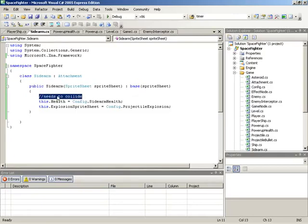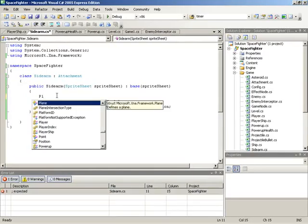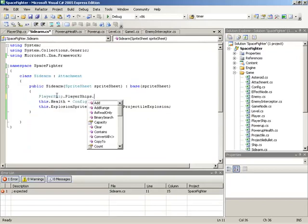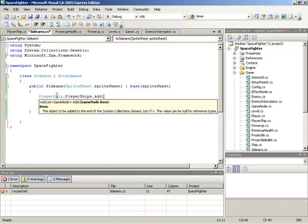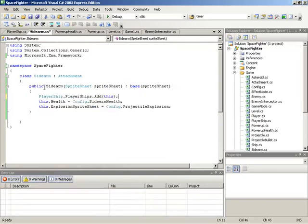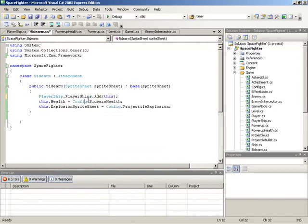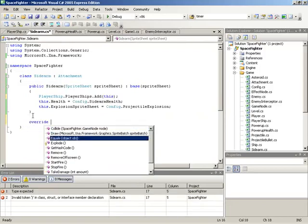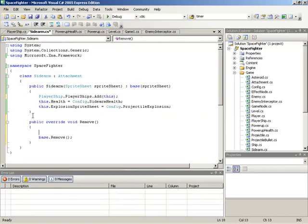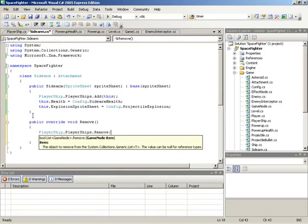To establish collision, we'll take the PlayerShip.playerShips list and add this sidearm instance to it. One thing to be careful about is that we're arbitrarily adding ourselves to that list. So we need to make sure that if this sidearm is ever destroyed, we remove ourselves back out of the list — so we never have enemies firing at and colliding with a ghost sidearm that can no longer be seen because it's been destroyed. To accomplish that, we override the Remove method to call PlayerShips.Remove(this).